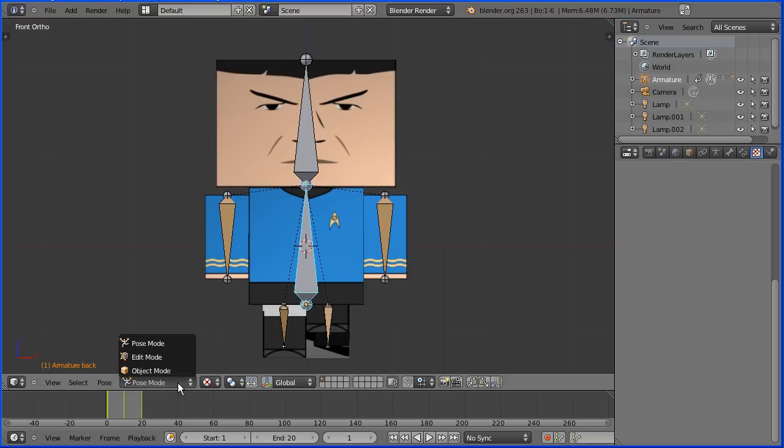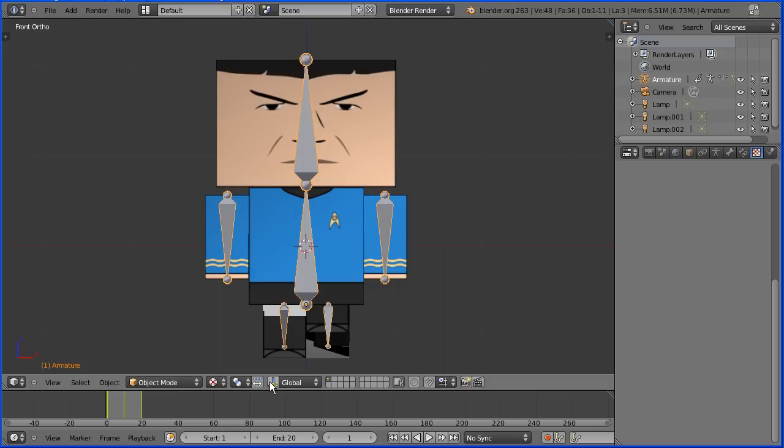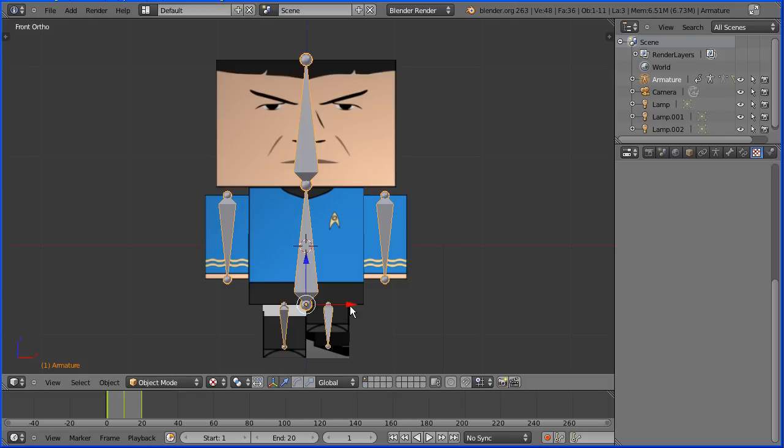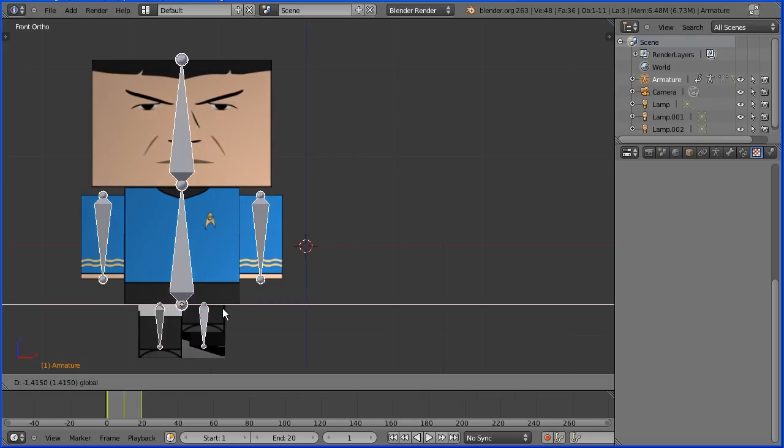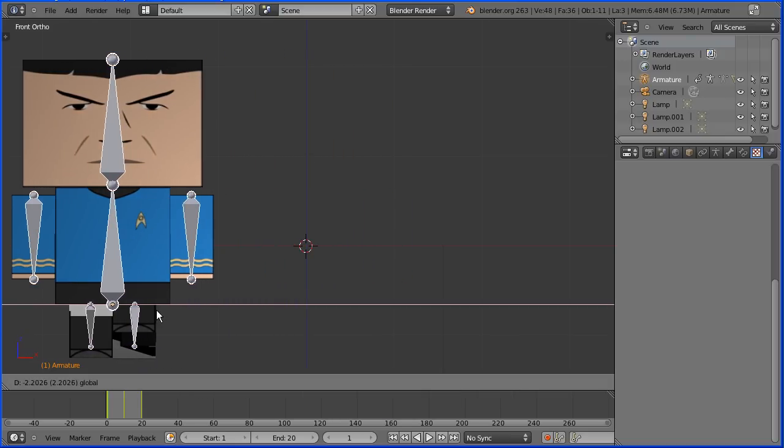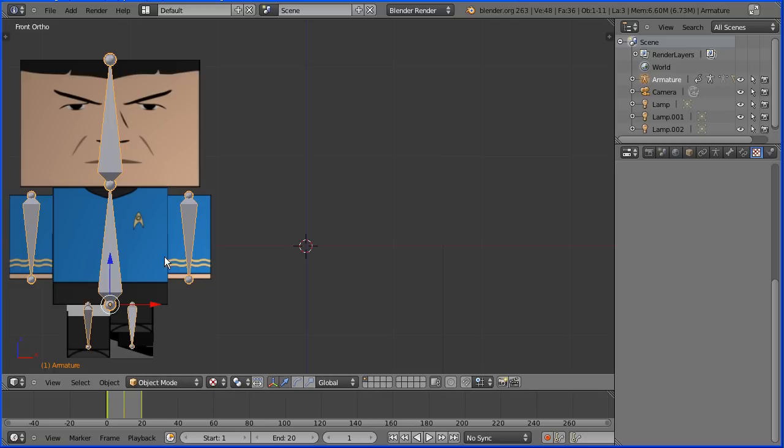Go into object mode. I'm going to turn the 3D manipulator widget on. I'm going to drag on the tip of the red arrow to move the model to the side.